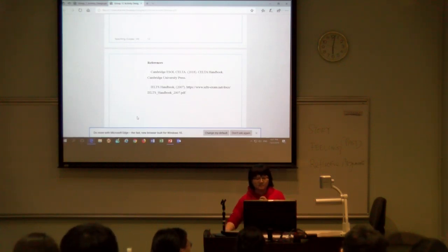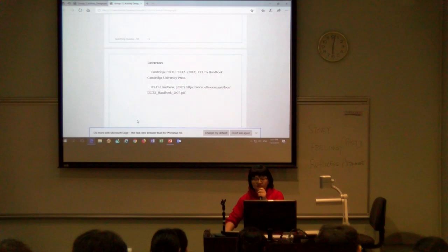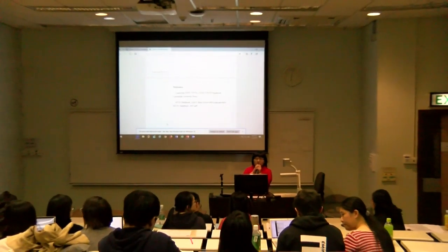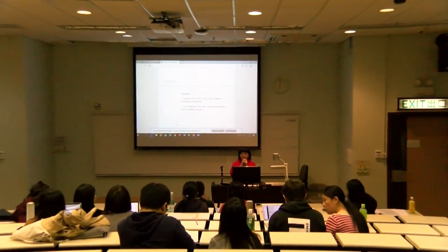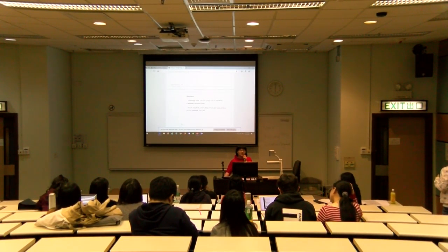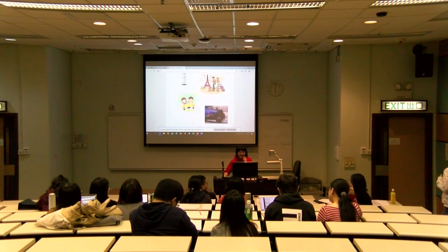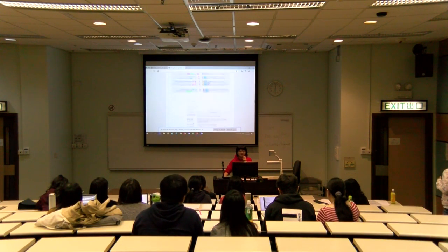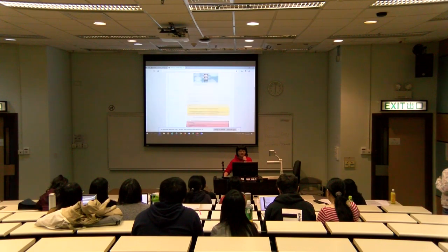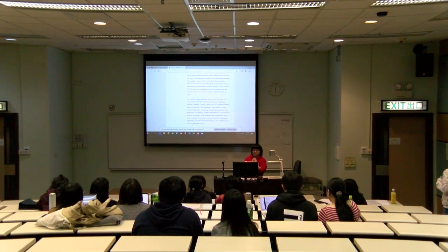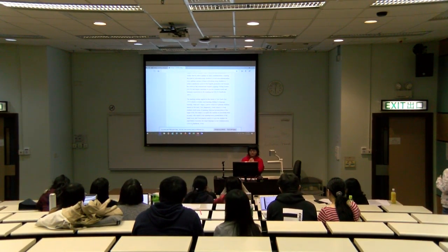That's all for our presentation. Any questions or suggestions for improvement? My partner has been teaching IELTS for over five years, so here are her comments.